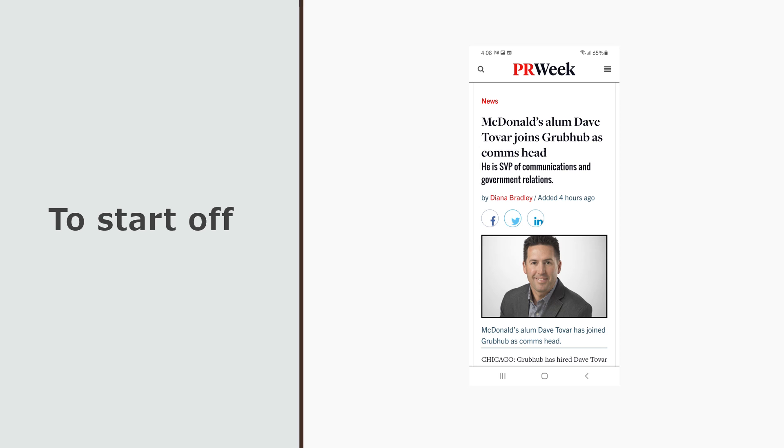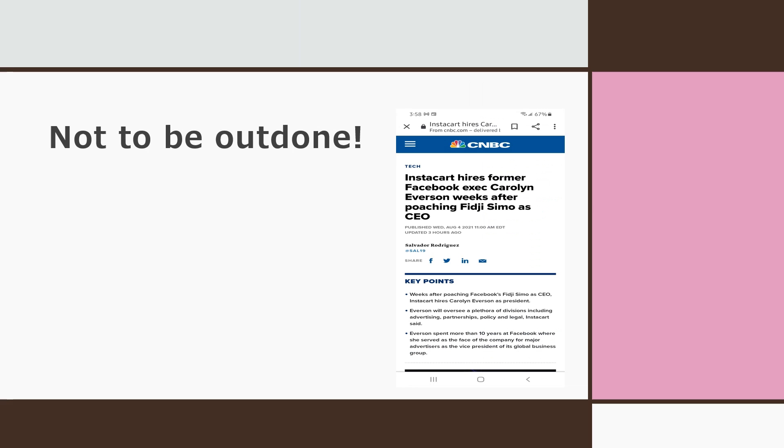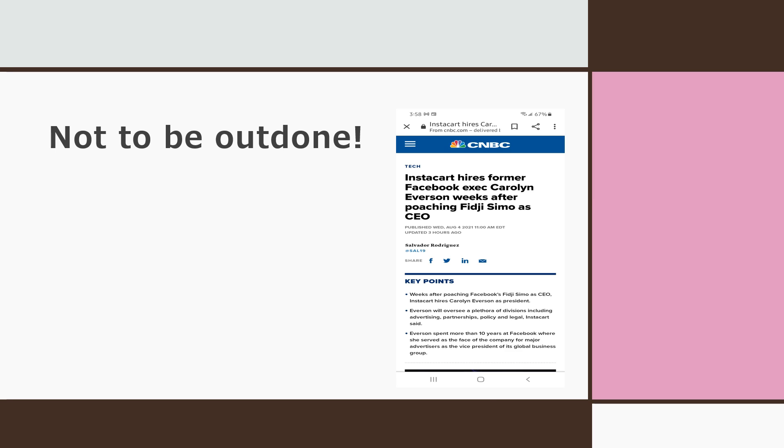Speaking of poaching, Instacart hires former Facebook executive Carolyn Everson weeks after poaching Fidji Simo as CEO. So Instacart wants to increase their social media toxicity by hiring a person overseeing a plethora of divisions that include advertising, partnerships, and policy and legal areas. Really? Have you seen the gig app Facebook posts? This is going to make January 6 look like a day at the petting zoo people.